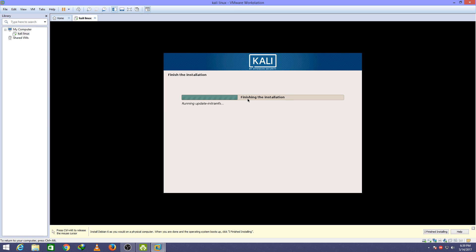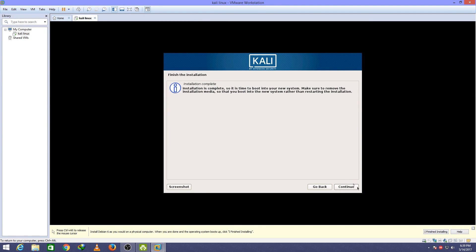This will take about 10 minutes in finishing the installation so I'll be back with you in 15 minutes. After the installation is done, click continue.